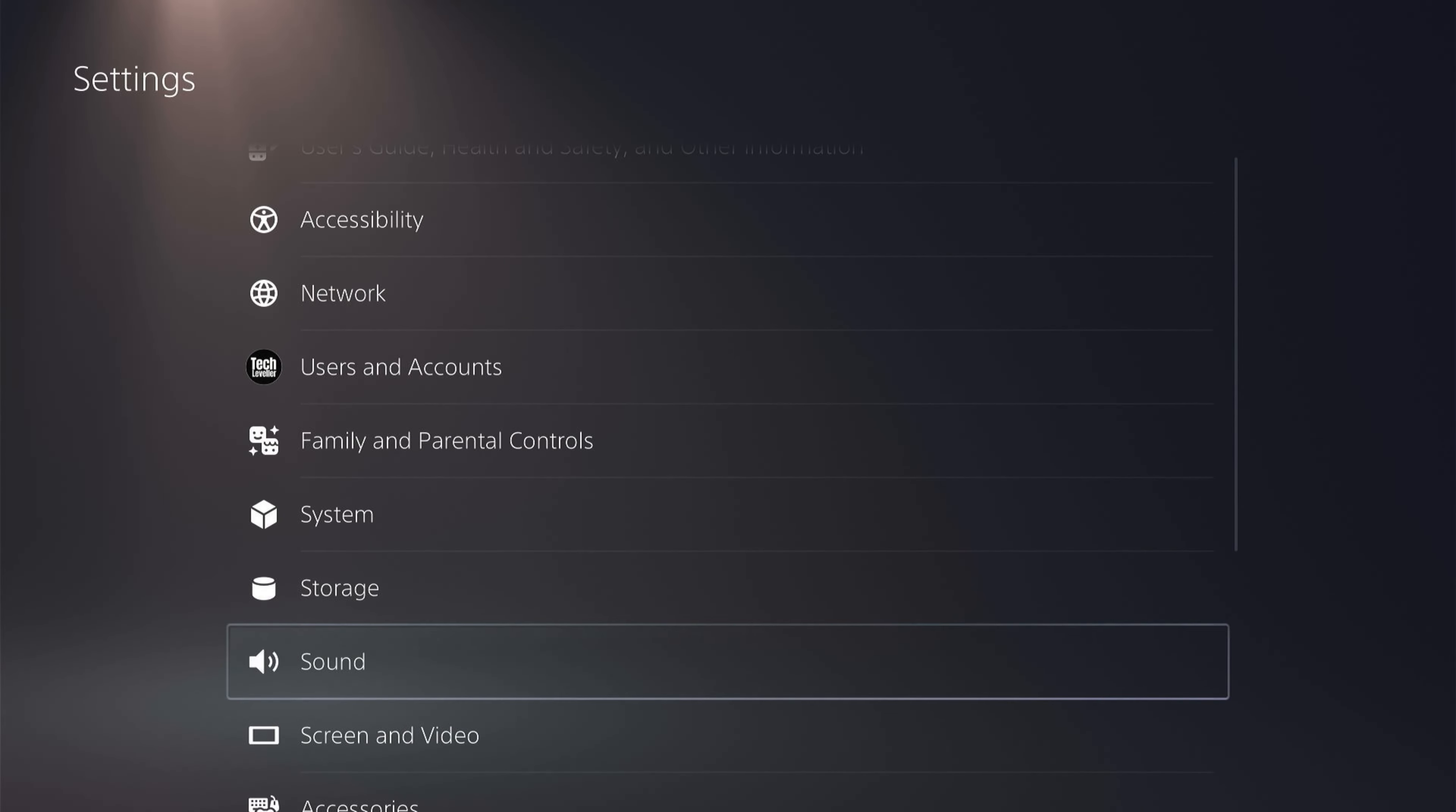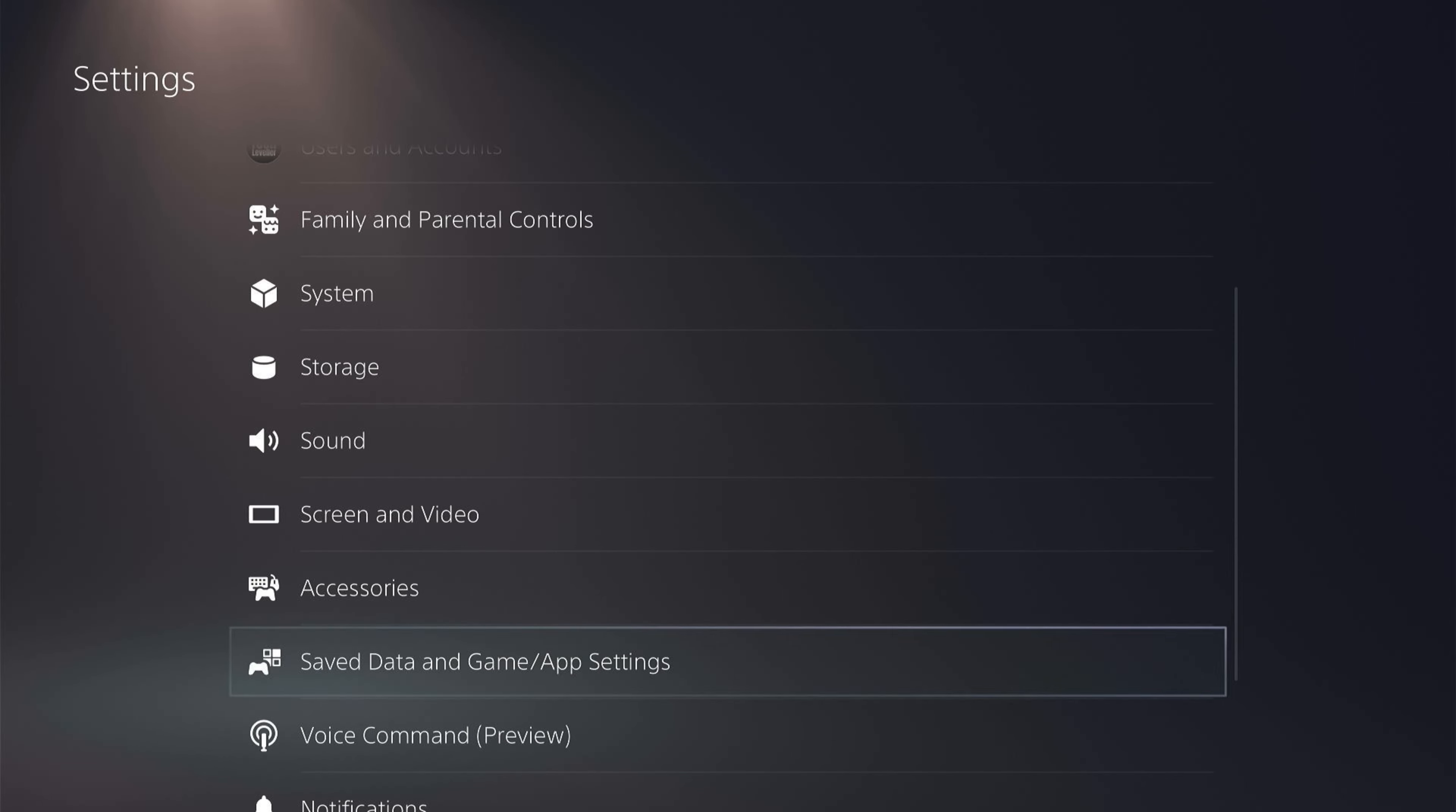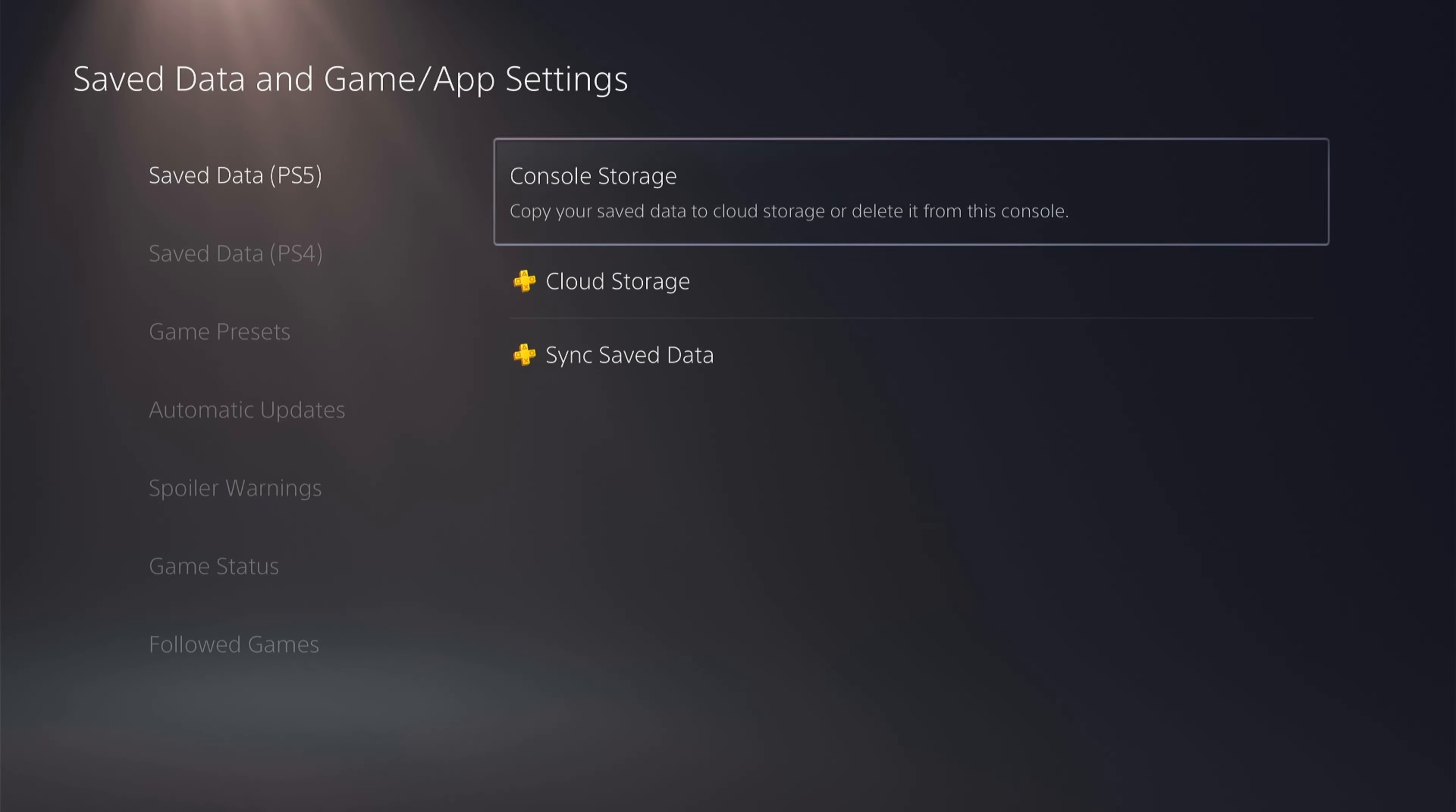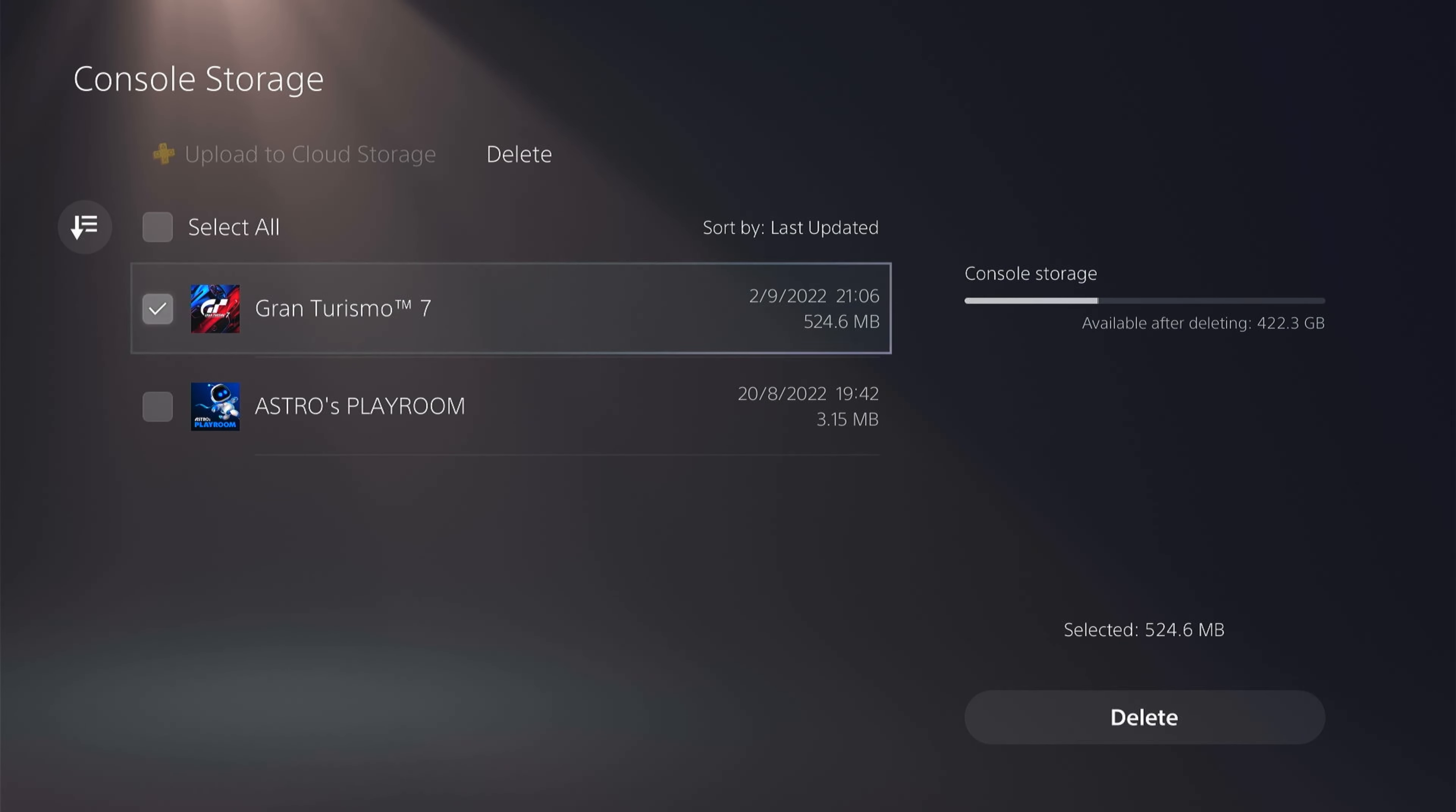Now the final way to find things to delete is to come down to Save Data and Game App Settings. Here again you have the console storage where you can delete saved games. But in this section it's where you can set up cloud storage to save even more space.